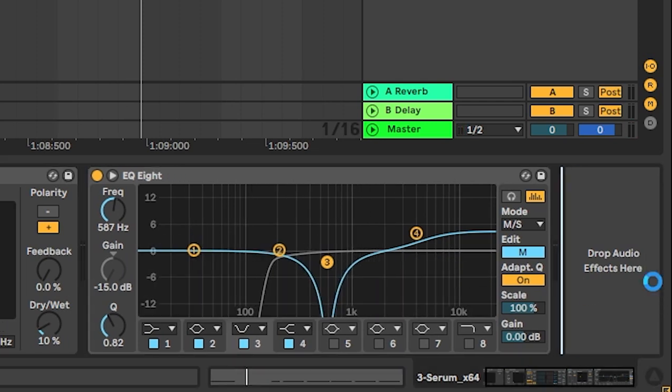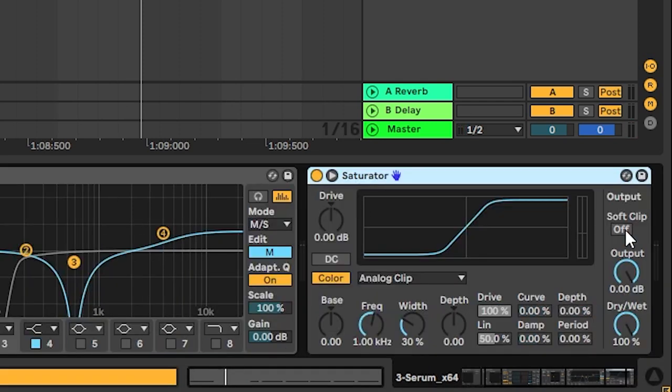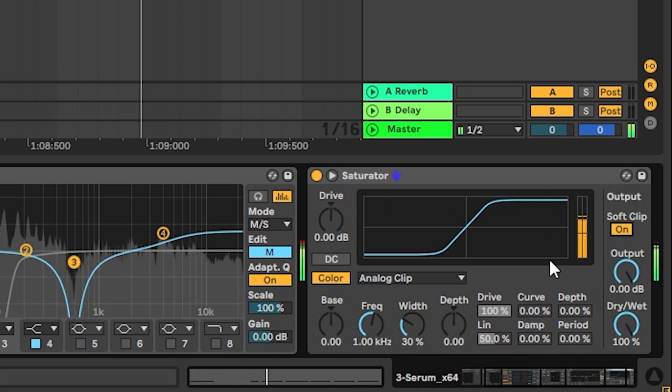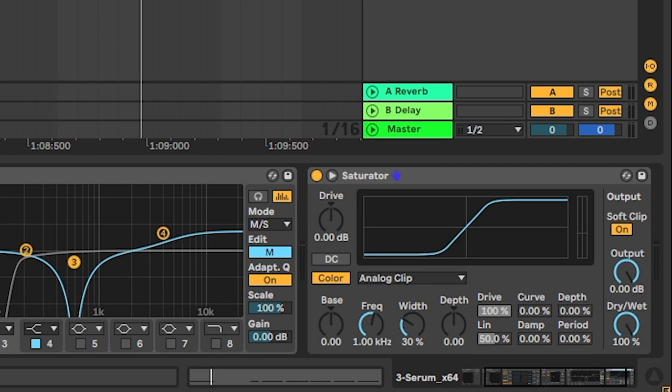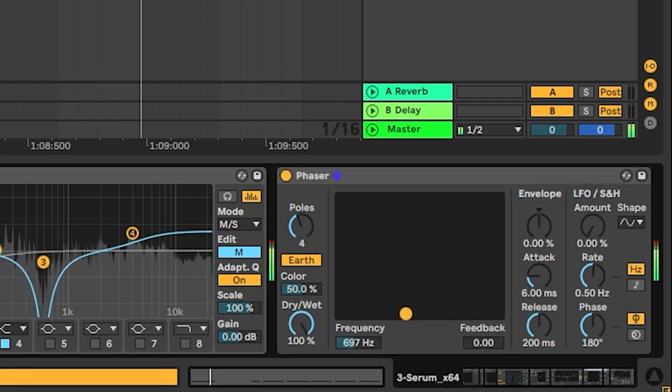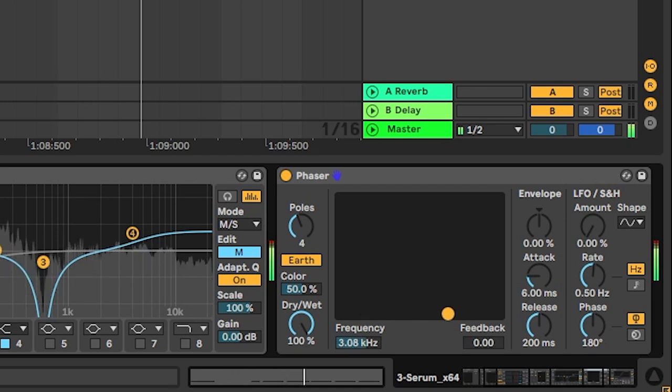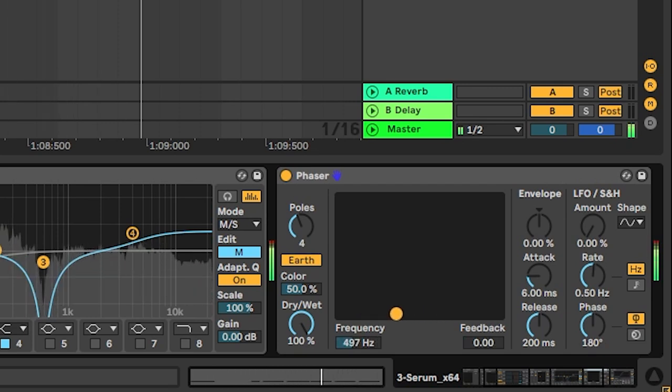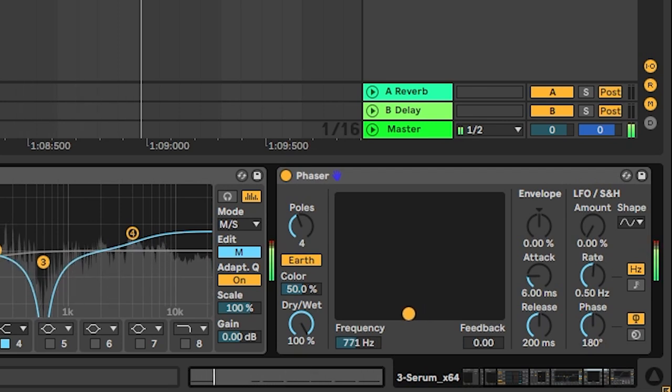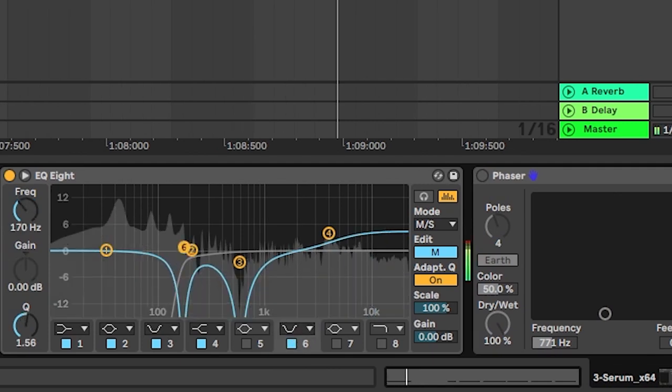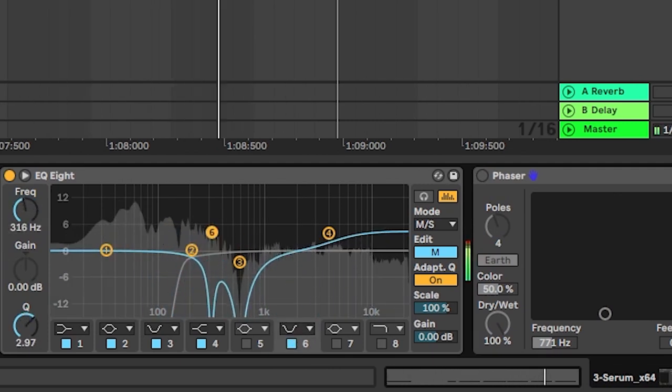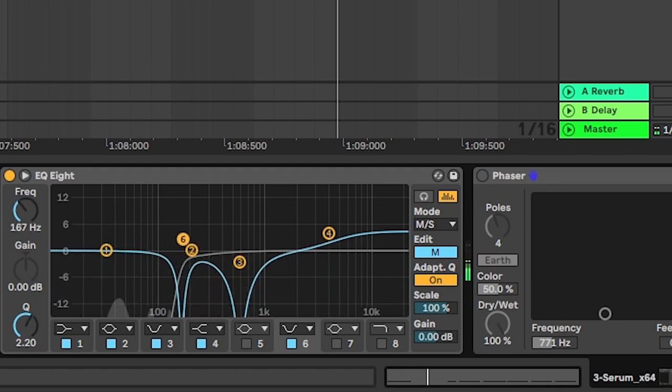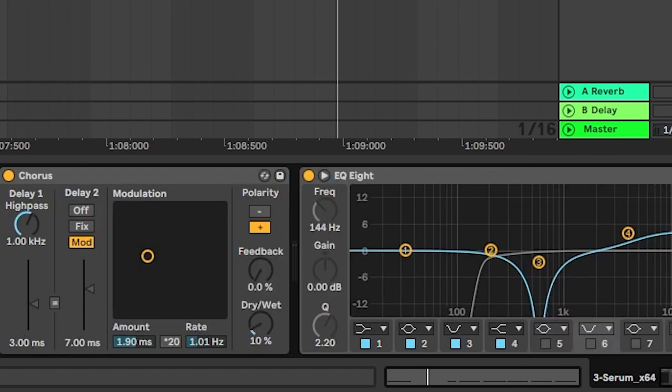And next we're gonna add a saturator, but the saturator we're just gonna use it to soft clip everything. And here is the experimentation phase. For example, to change the formant of the sound, you can bring something in like a phaser. And then play with the frequency. Or go back into your EQ. And play with different notches. And automate them however you want. In this case, I'm gonna keep it simple.